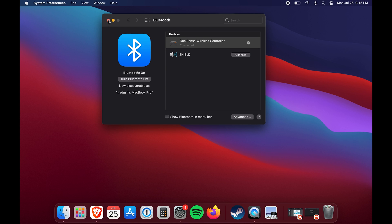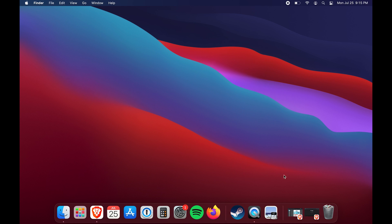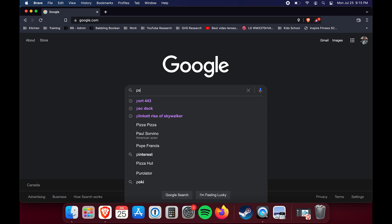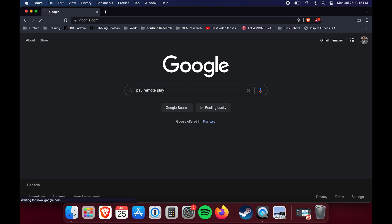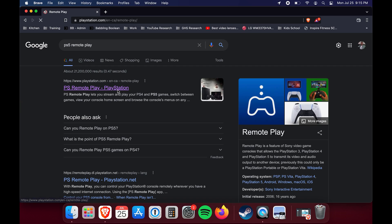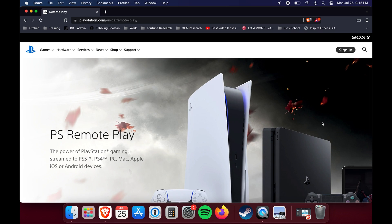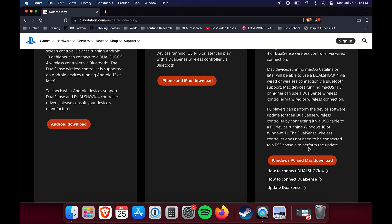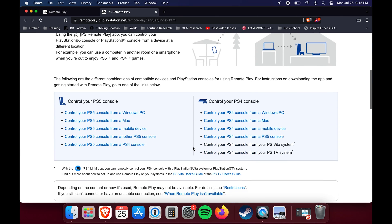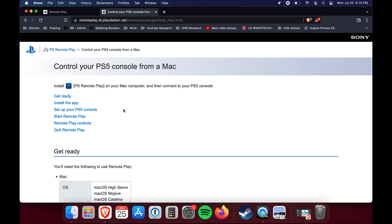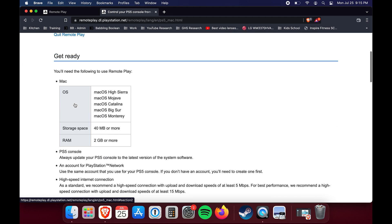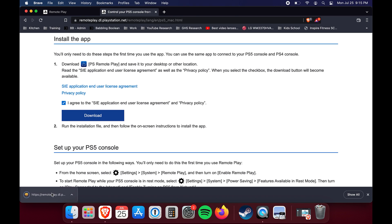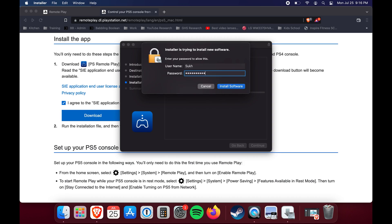Assuming your controller is connected, download the Sony Remote Play software — I'll put a link in the video description, or just Google 'PS Remote Play' and open the first result. On that website, scroll down until you see how to stream PS5 to a Mac. A new window may open and you'll select something like 'Control your PS5 console from a Mac.' The layout may change slightly over time, but navigate to the Install the App section.